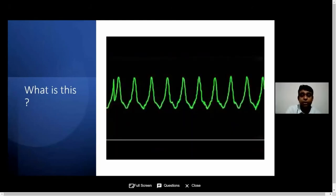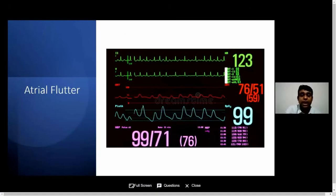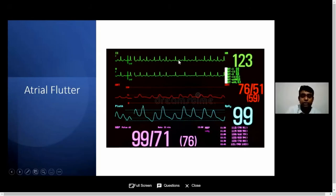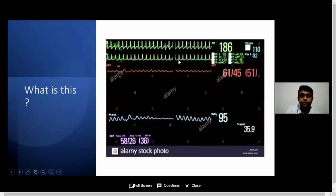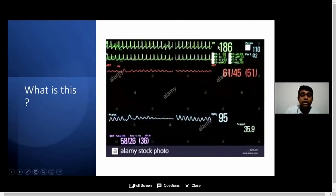This is a ventricular tachycardia on the monitor. And this is atrial flutter — you can see the blood pressure is all right, but the heart rate is going up to more than 100. And this is an SVT, a narrow complex fast tachycardia. Look at the heart rate — 186. Look at the blood pressure — it is low. This is a situation where you need to cardiovert this patient.